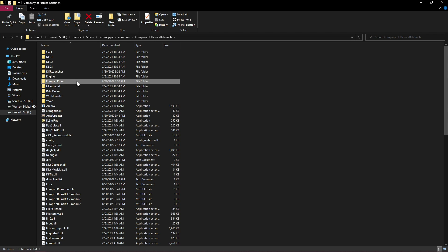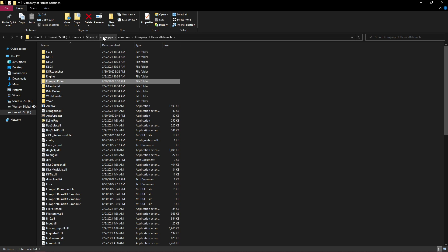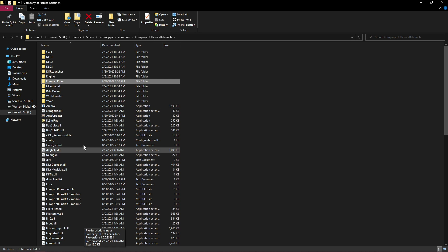Here we have the Company of Heroes relaunch folder that was used to install Company of Heroes new Steam version, located under Steam, SteamApps, Common, Company of Heroes Relaunch. Here you can see the Europe in Ruins files, so we know that Europe in Ruins was installed to the correct location.